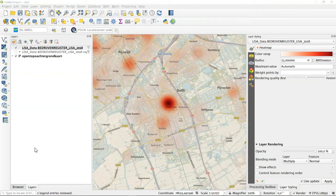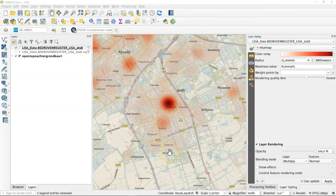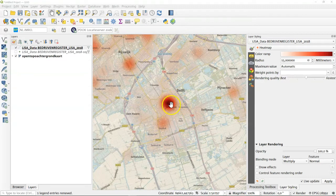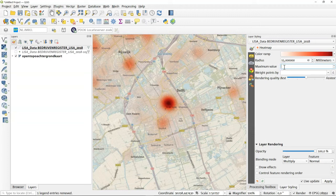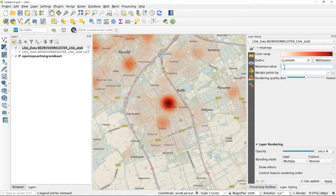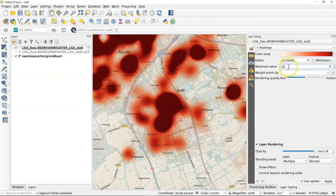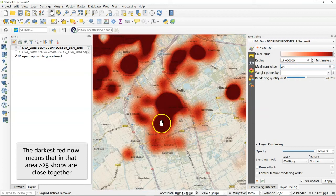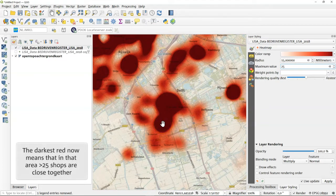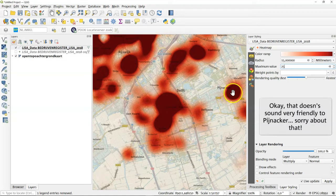In this case you can see the city center of Delft pushes all the other shops a bit to the background because there are so many shops here together. The maximum value parameter you can set for example to let's say 25. So if 25 shops are together that is already a large group. So if we change this parameter you can see that there's 25 shops together here but there's also probably in this area there's 25 shops together. Even in Rijswijk there are 25 shops together here in this area.